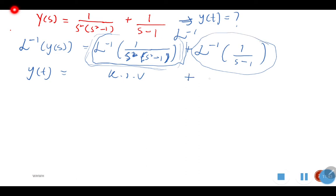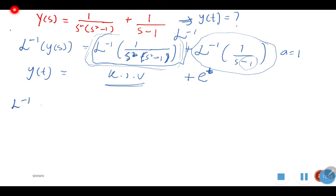For the second term, 1 over (S minus 1): can we directly get its inverse from the table? Yes — where A equals 1, so the inverse is simply e to the power of T. For the first term, 1 over (S squared times (S squared minus 1)), we cannot directly get its inverse from the table, so we need to use partial fractions.